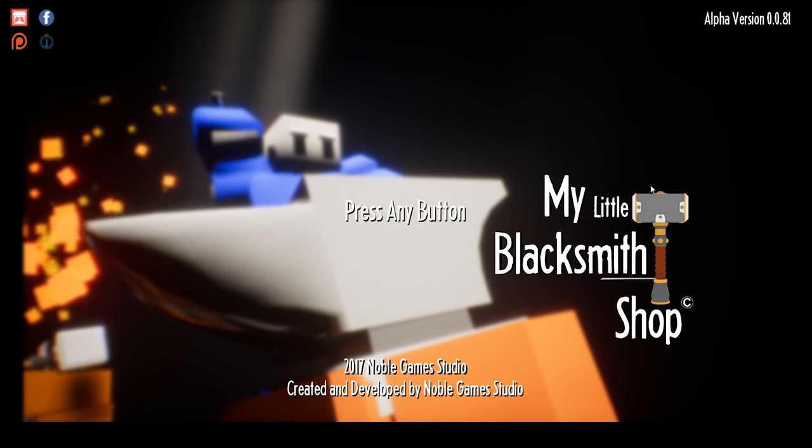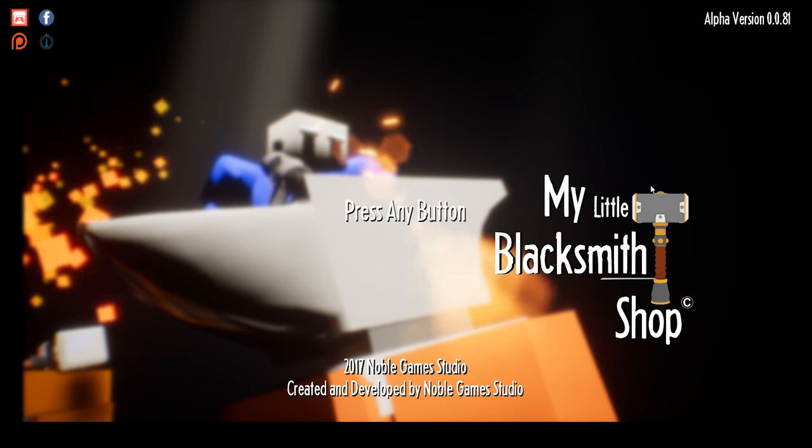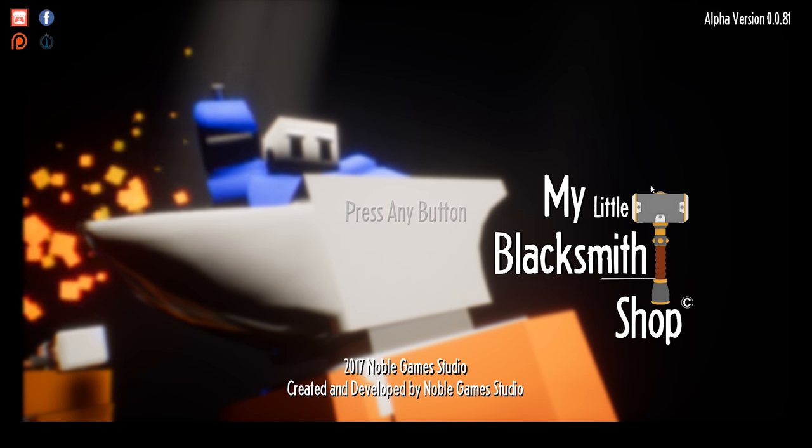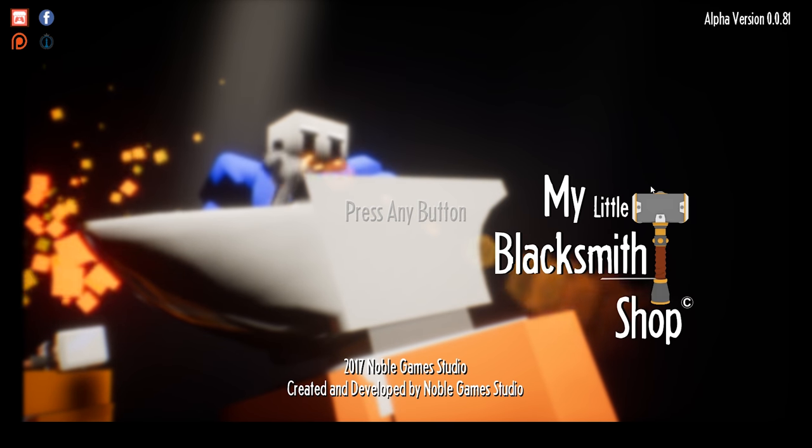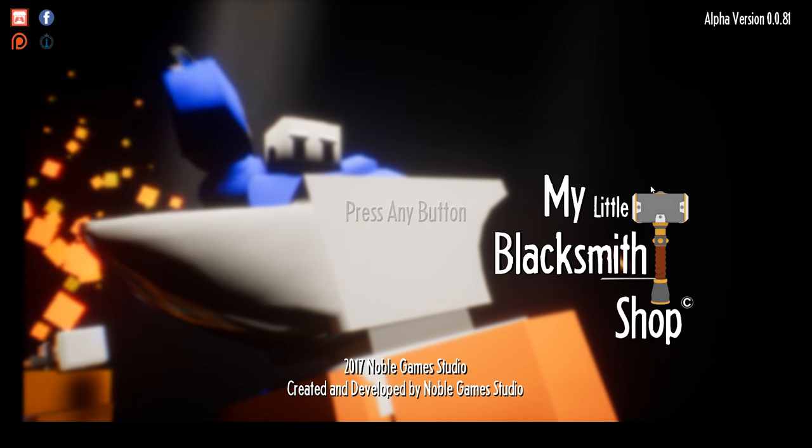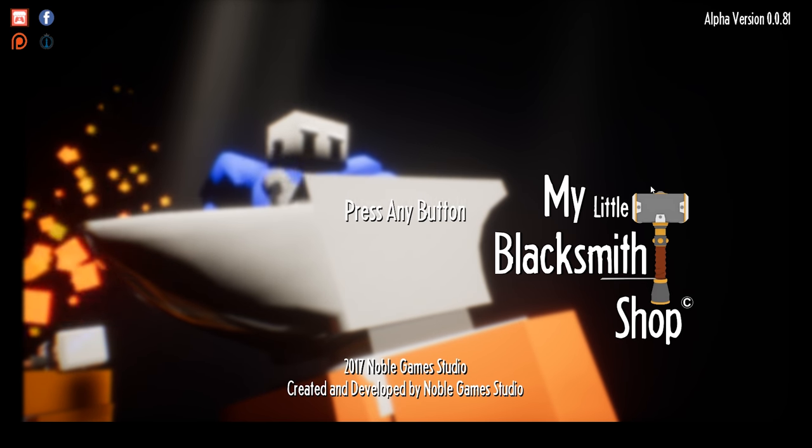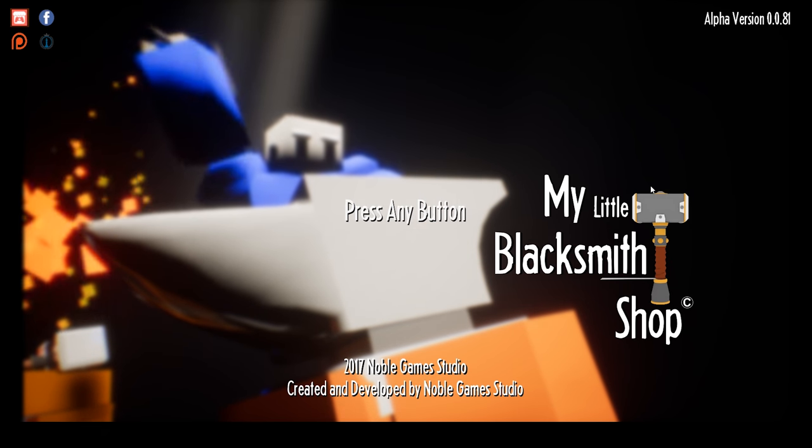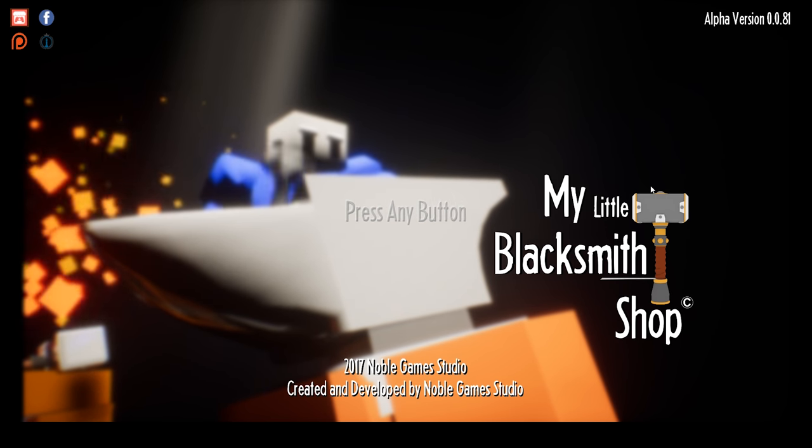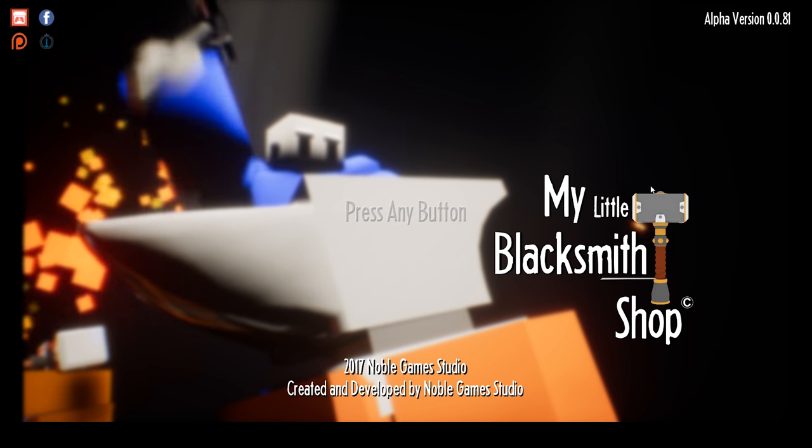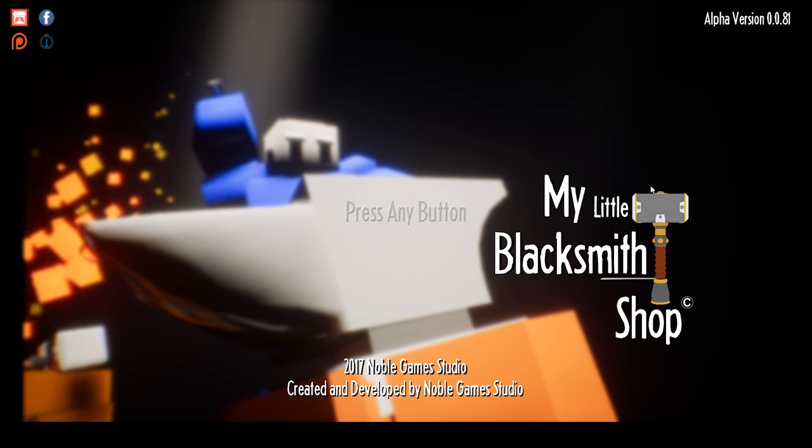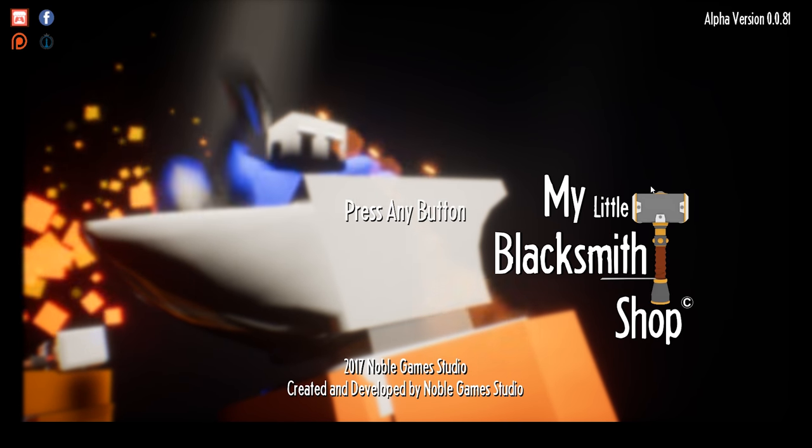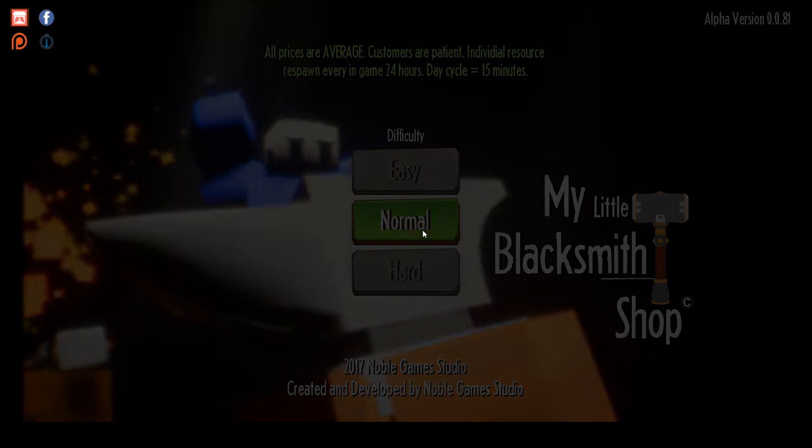Hi guys, welcome back to another episode of My Little Blacksmith Shop. Today we're going to see if we can advance a little bit further. Some things have changed - we are now on alpha version 0.0.81, which is a little bit different. I'm sure you've already noticed some things that look a little bit different, but let's go ahead and get on back into it.